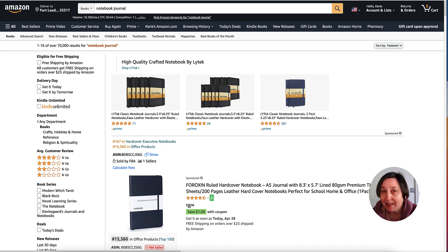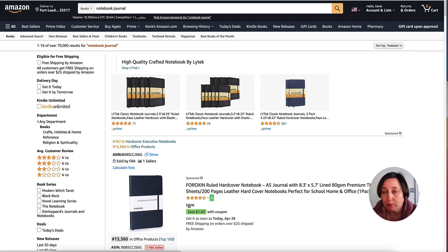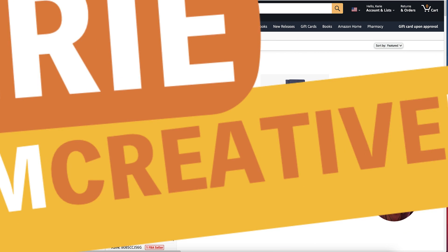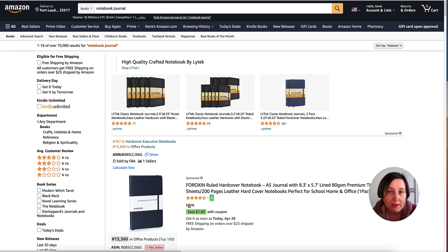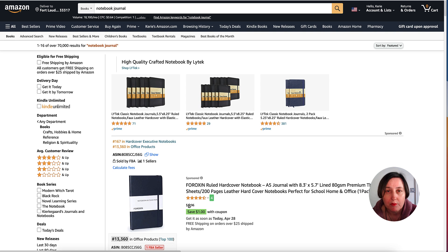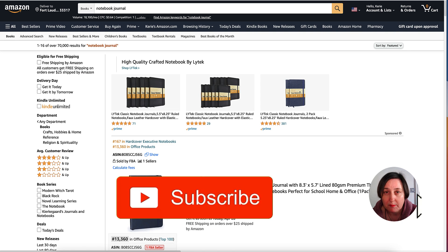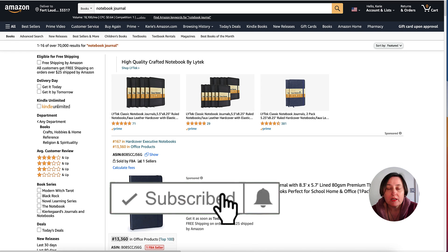How to create notebooks in Canva that you can use for your KDP low content book publishing business. Hi, Kerry here from Dream Creator B, and welcome to our channel where we show you how to make money online with KDP low content books and Etsy, with new training every week. Be sure to hit the big red subscribe button down below.